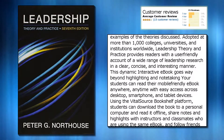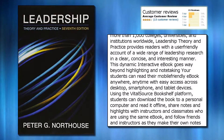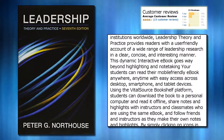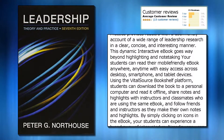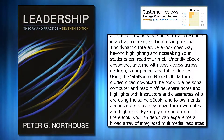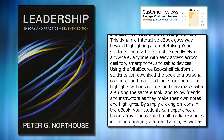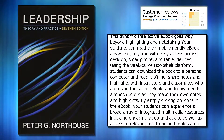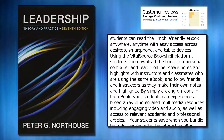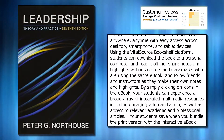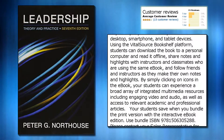This dynamic interactive e-book goes way beyond highlighting and note-taking. Your students can read their mobile-friendly e-book anywhere, anytime with easy access across desktop, smartphone, and tablet devices using the VitalSource bookshelf platform. Students can download the book to a personal computer and read it offline, share notes and highlights with instructors and classmates who are using the same e-book, and follow friends and instructors as they make their own notes and highlights.